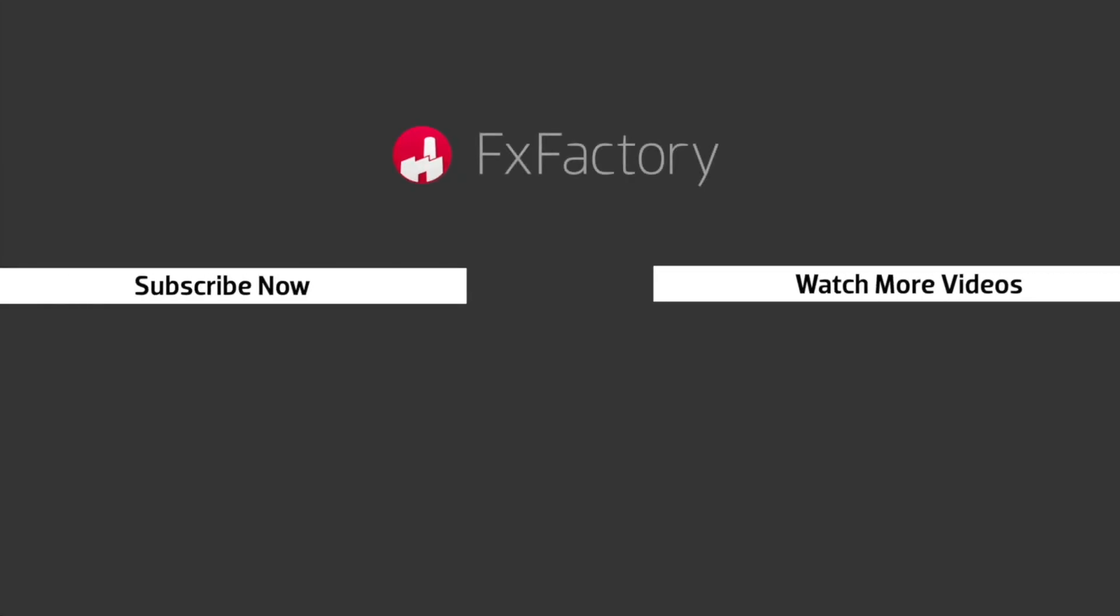FX Factory offers a huge selection of great effects. And if you don't have them yet, I suggest you go try them out at fxfactory.com. Subscribe to this channel for more great videos every week.